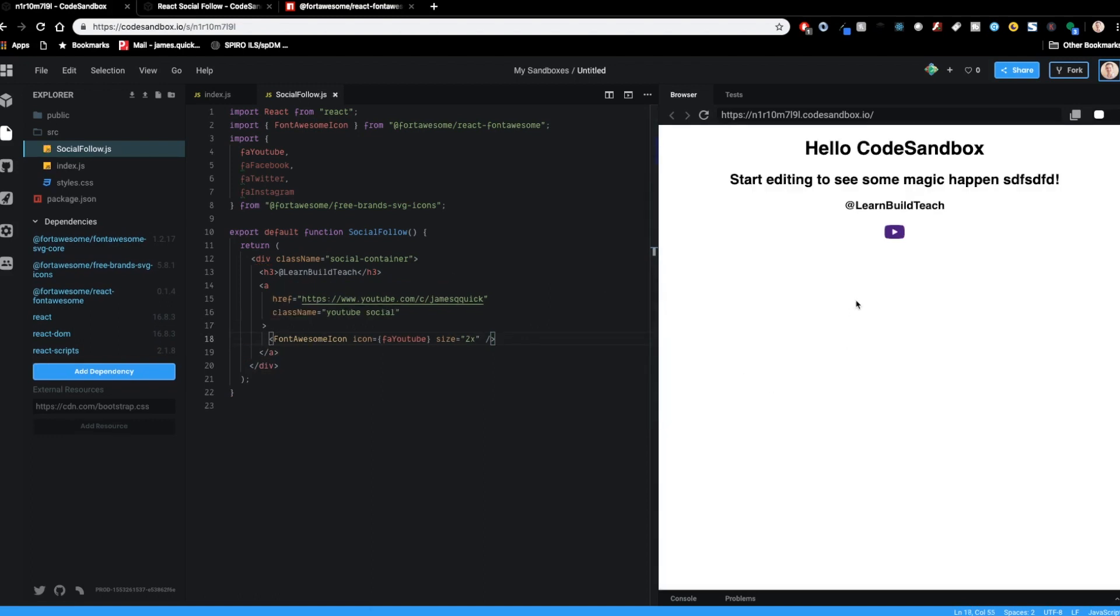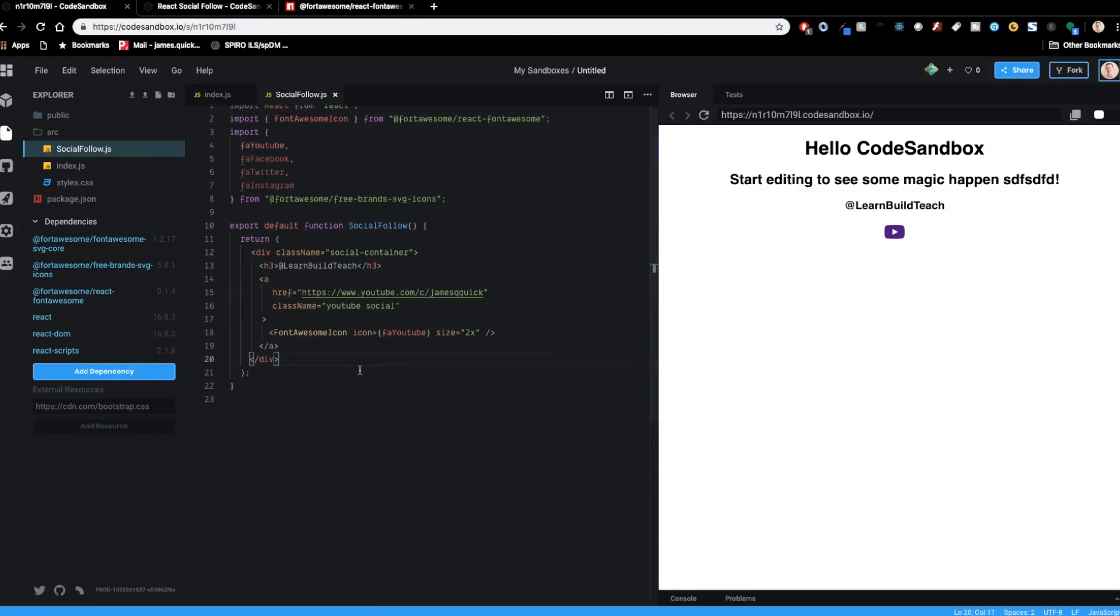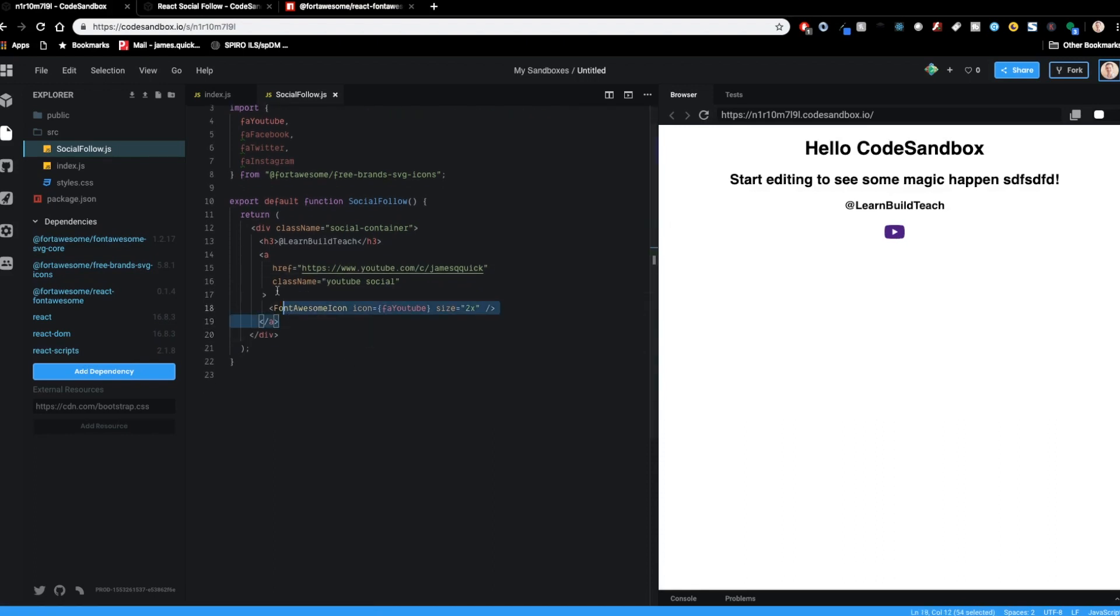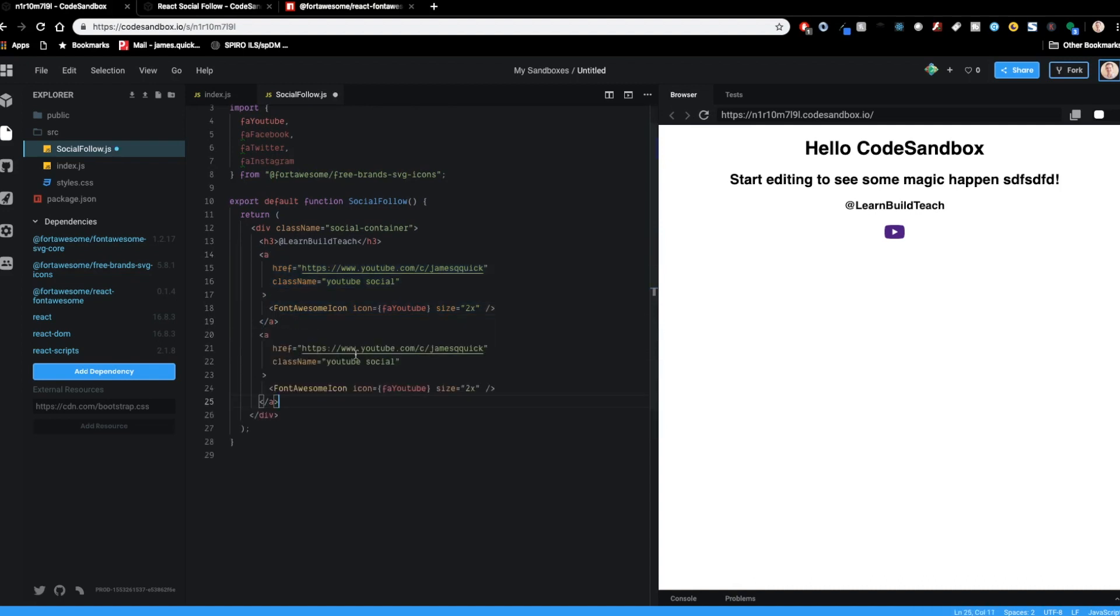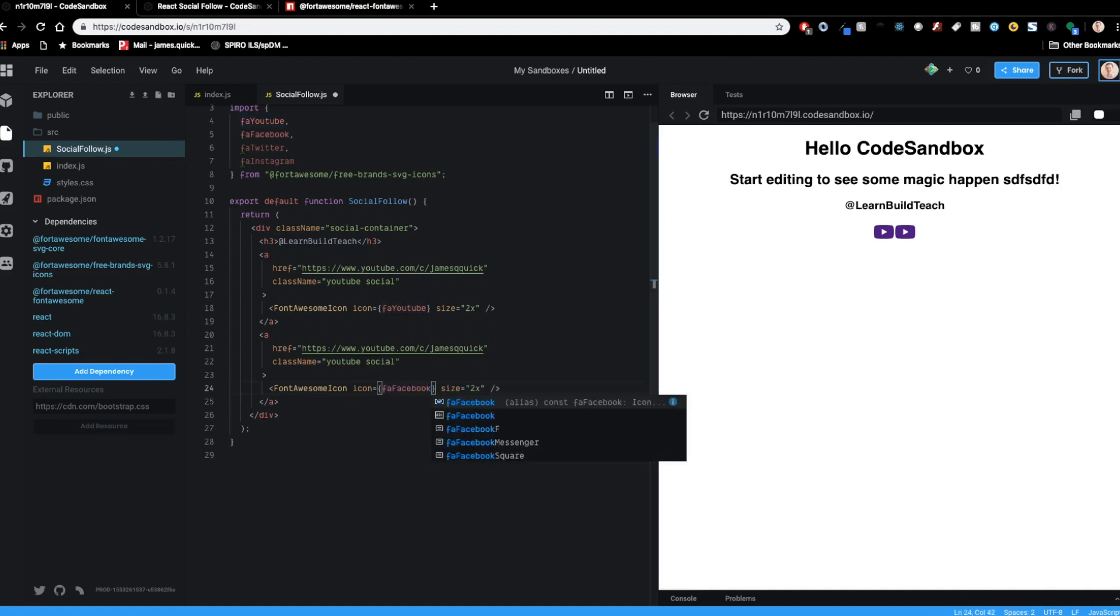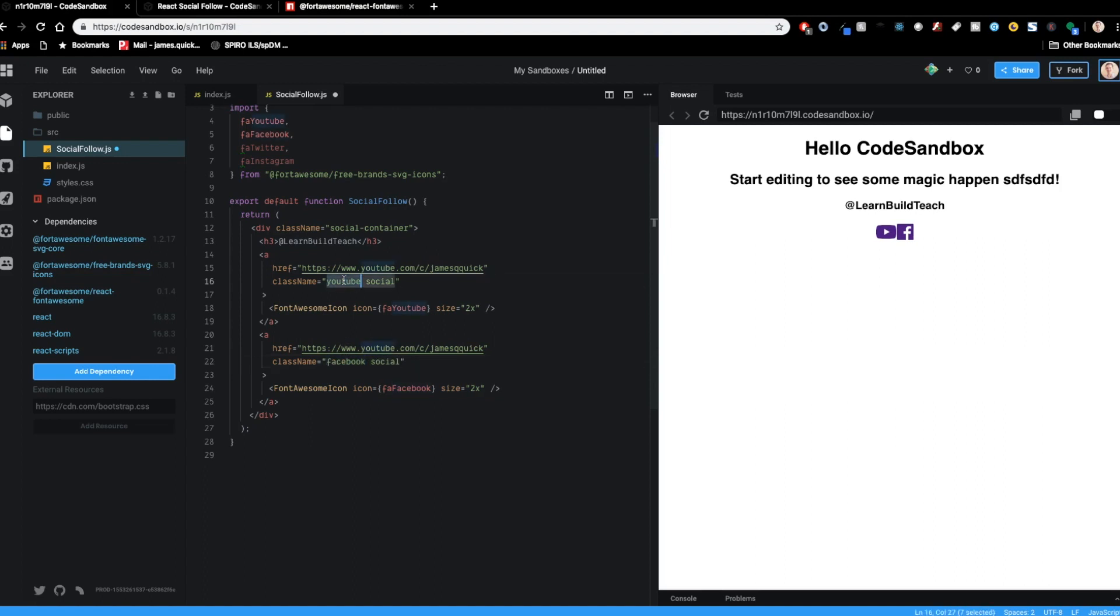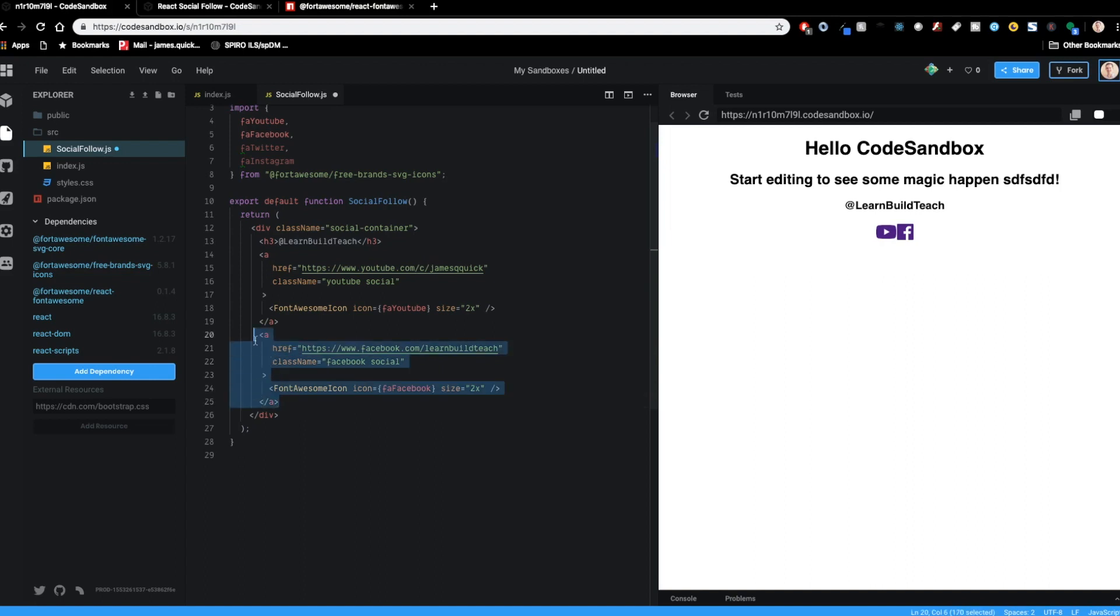Okay. So that looks pretty good. Then we're going to do the same process for whatever other social platforms you have. So might have the Facebook and this will have a class of Facebook. The reason I'm doing classes for these is because I'm going to add a specific color to it in the end to get rid of this just regular purple that's showing up here. And if you guys haven't seen it yet on facebook.com, there is a slash learn, build, teach. There's a learn, build, teach Facebook group that you guys can go out and join.